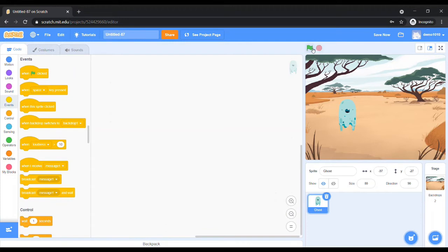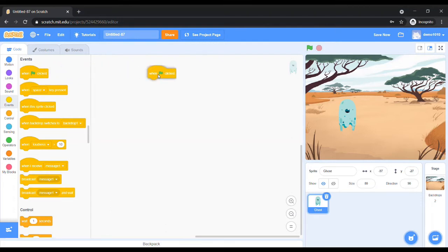Go to the Events color palette and drag the first block — the 'When Green Flag Clicked' block. The green flag refers to the flag which is present directly above the stage.